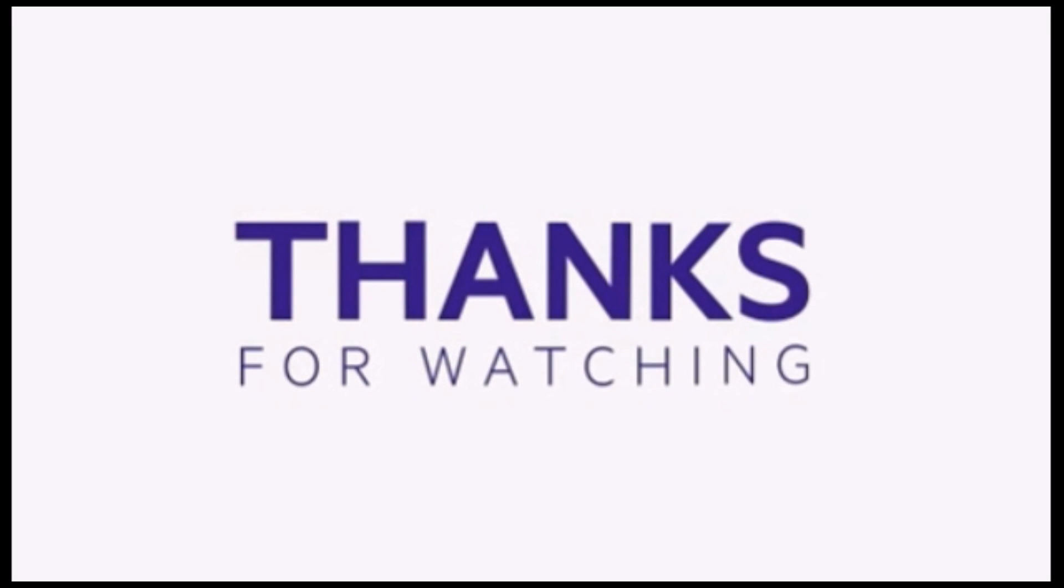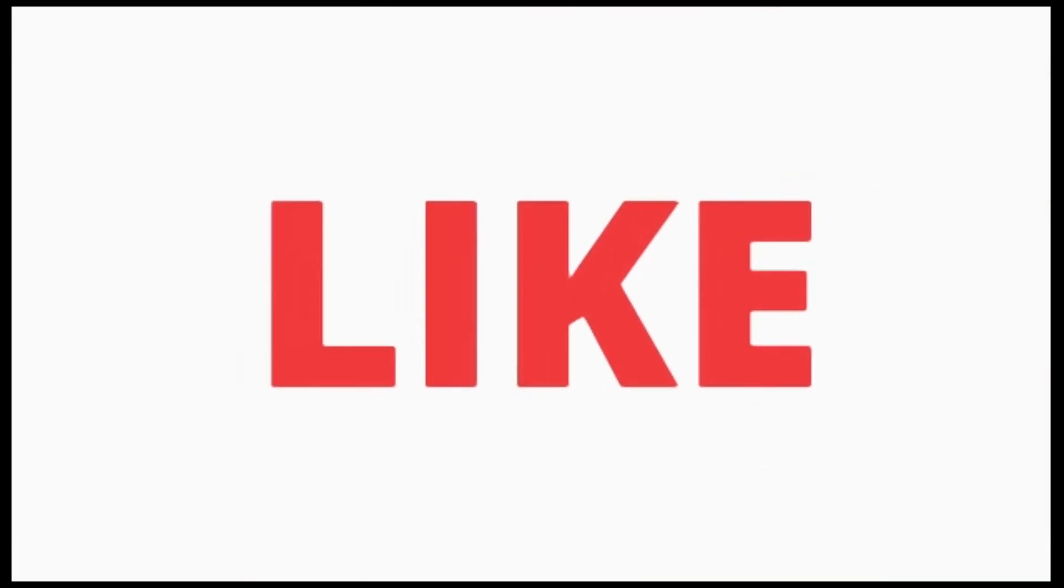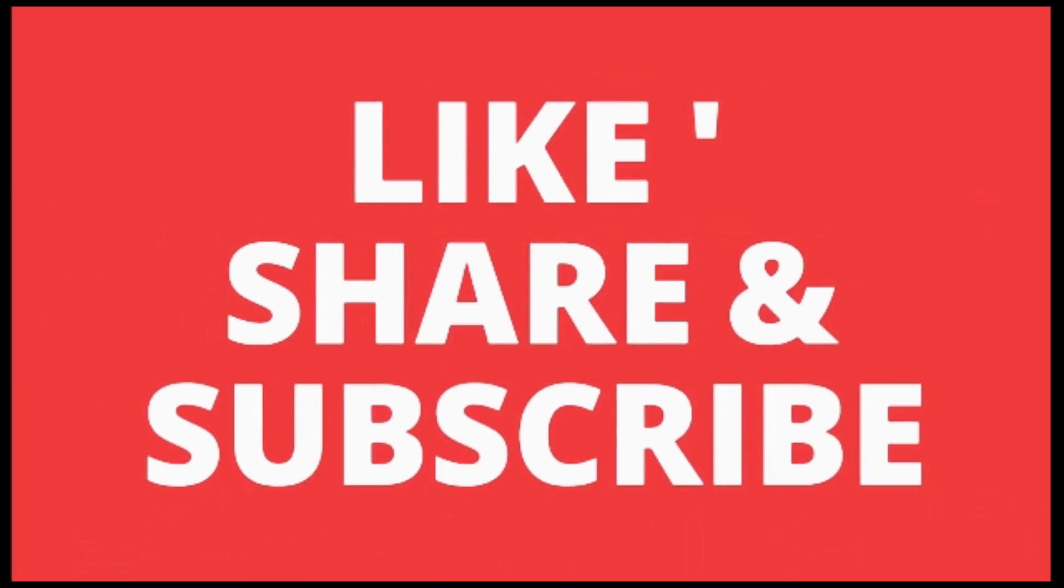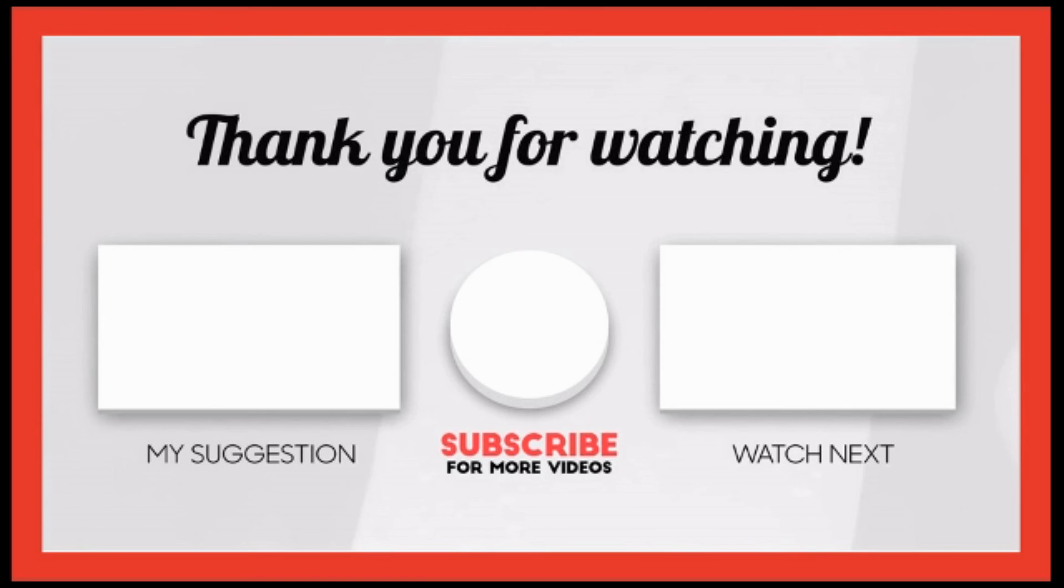Thank you for watching this video till the end. If you have learned something new, then please like, share and subscribe to Dynamics Academy. And also press the bell icon so that you will never miss any update. Hope to see you all in the next video. Bye bye and take care.